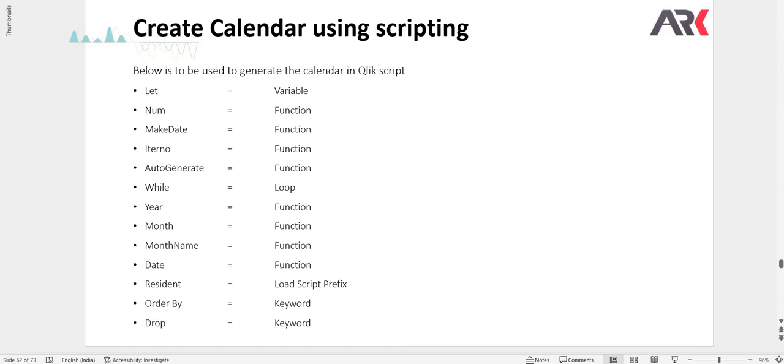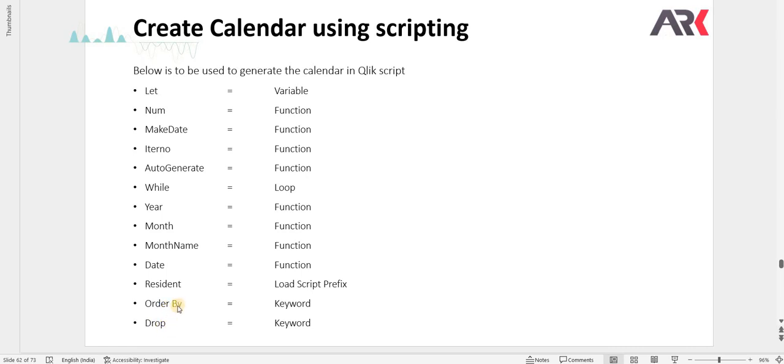We will use let which is a variable, num function, make date, iter number, auto generate function, a while loop, year function, month function, month name, date, resident load, order by, and drop. Order by is used if needed.